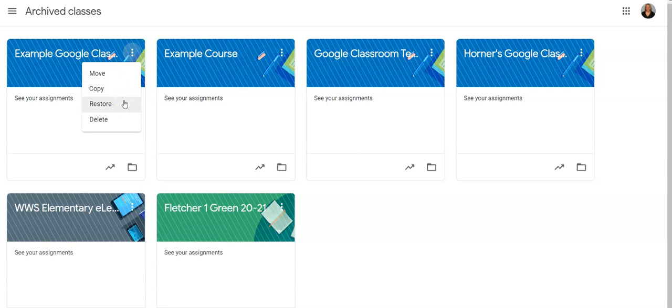If you would like to delete a classroom, click the three dots and you can choose Delete.